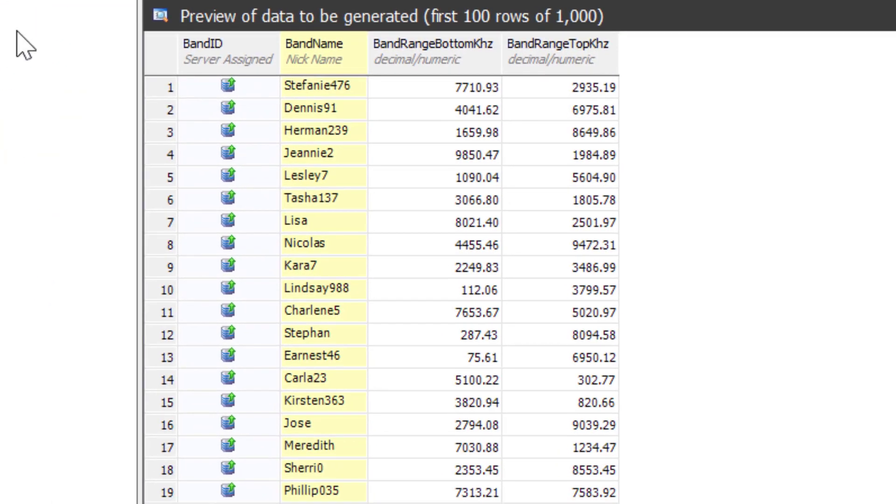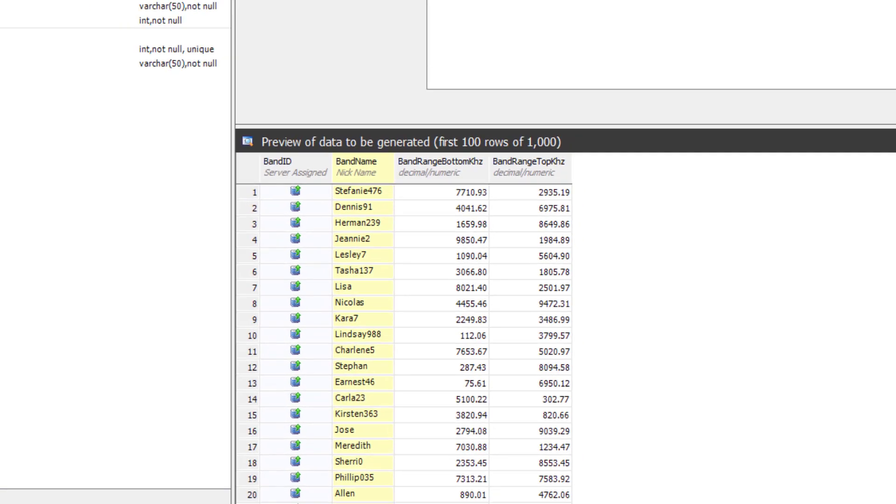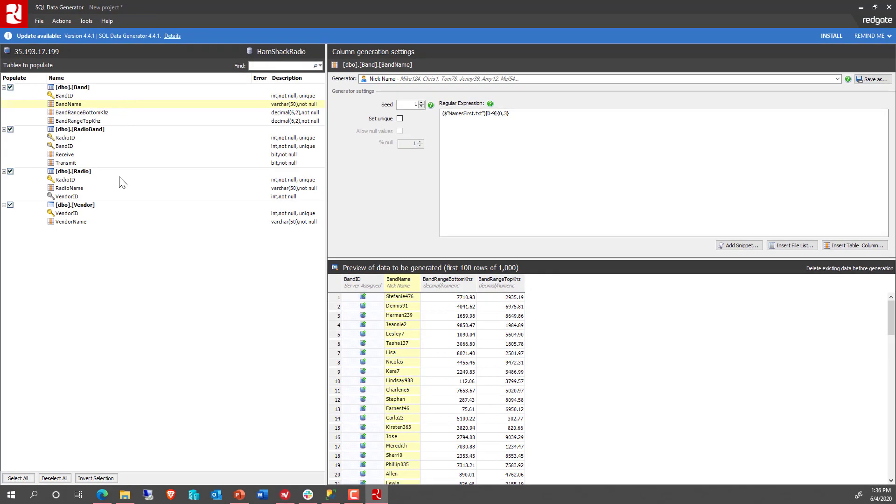I'm just going to leave the defaults completely in place right now, and I'm going to go ahead and run this data generation and let it populate the data.